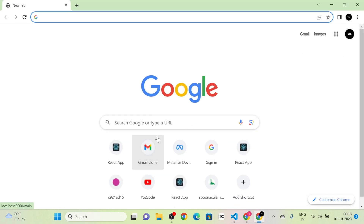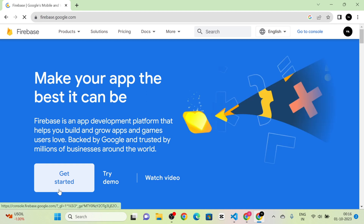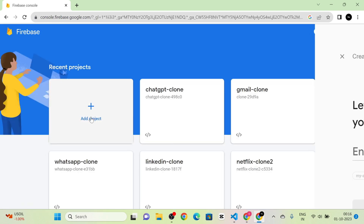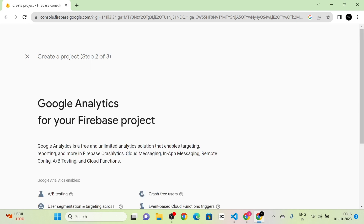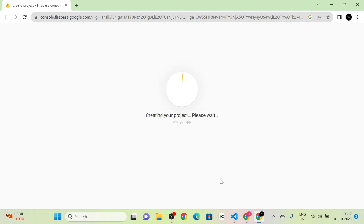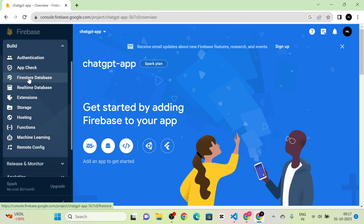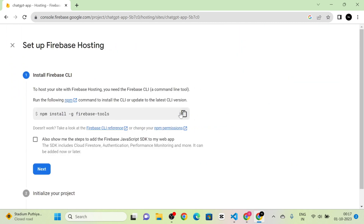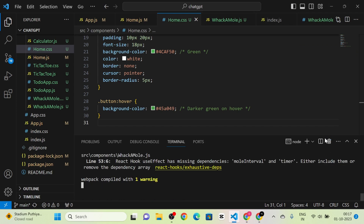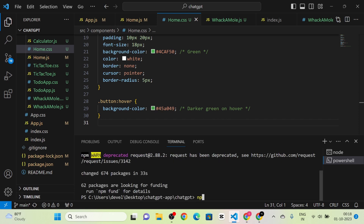Next I am going to host our website on Firebase. I open the Firebase website, click 'Get Started', and create a new project named 'ChatGPT App'. I disable analytics and click 'Create Project'. Once the project is ready, I go to the Build section in the sidebar, click on Hosting, then click 'Get Started'. I install the Firebase tools by copying and running the install command in our project, and Firebase tools are installed.